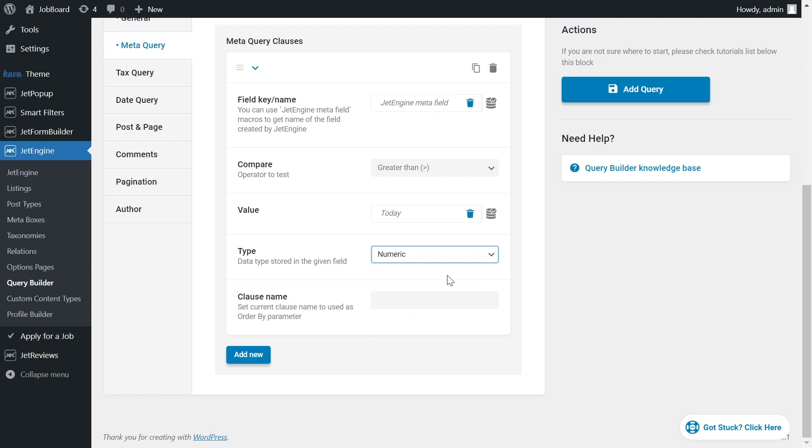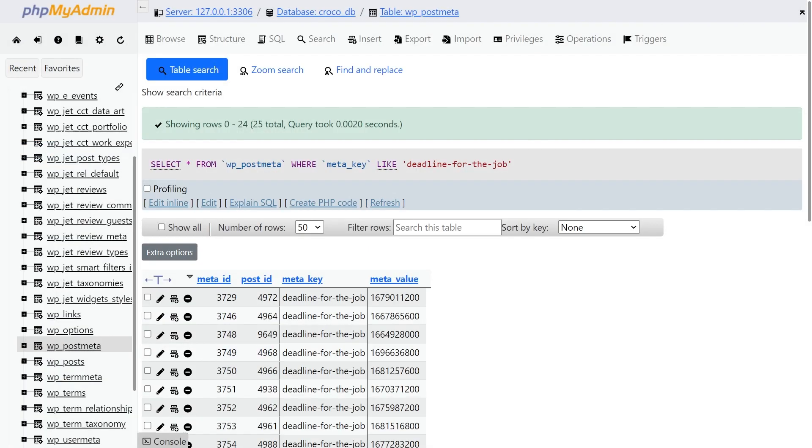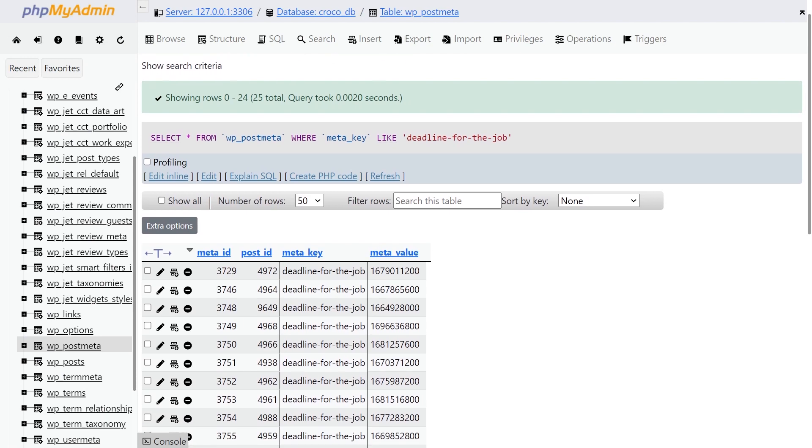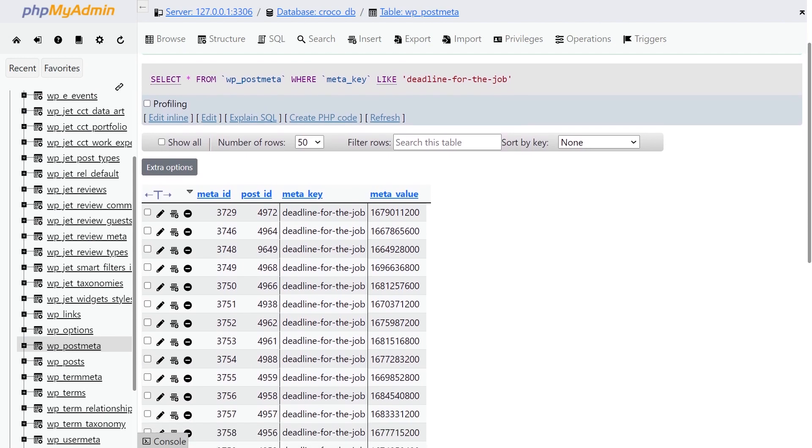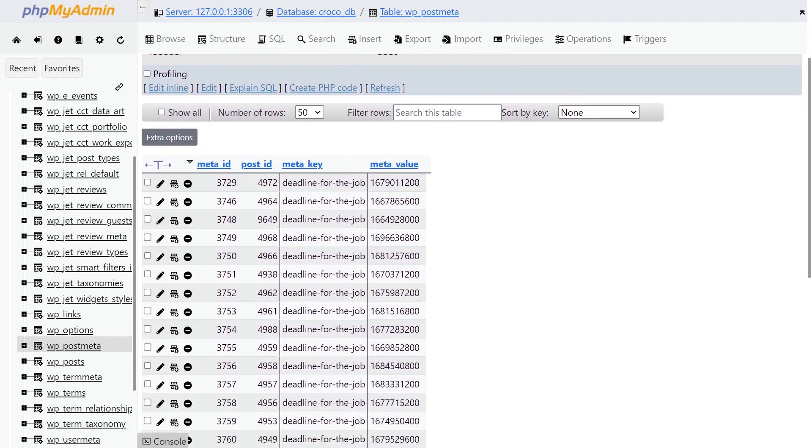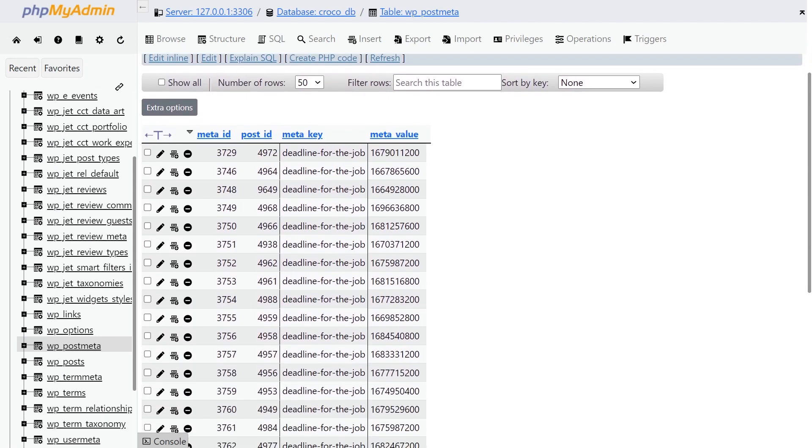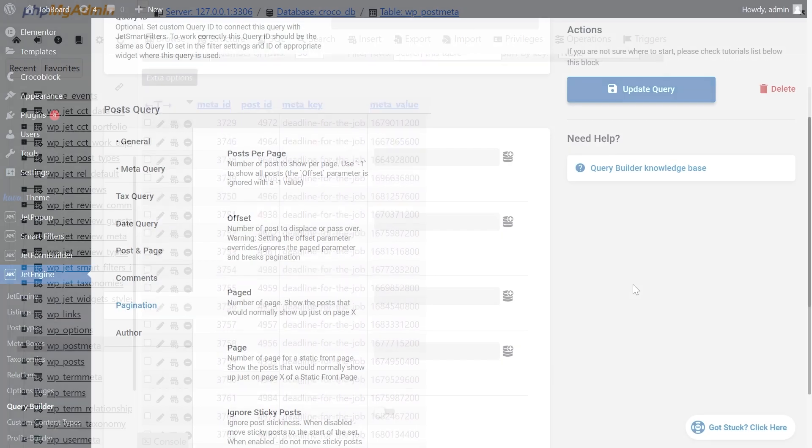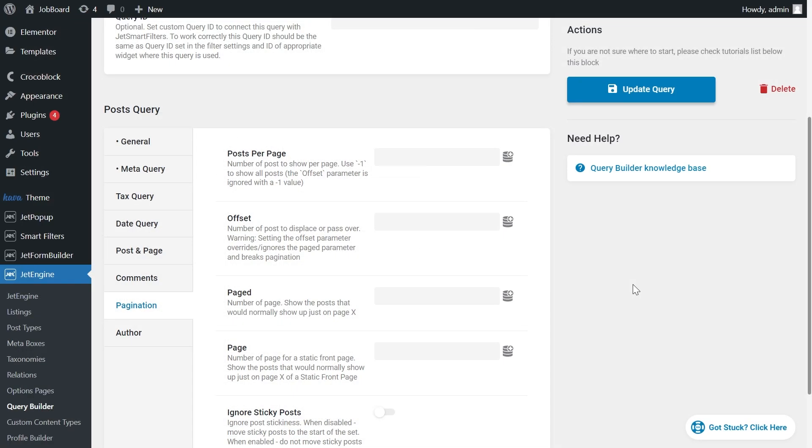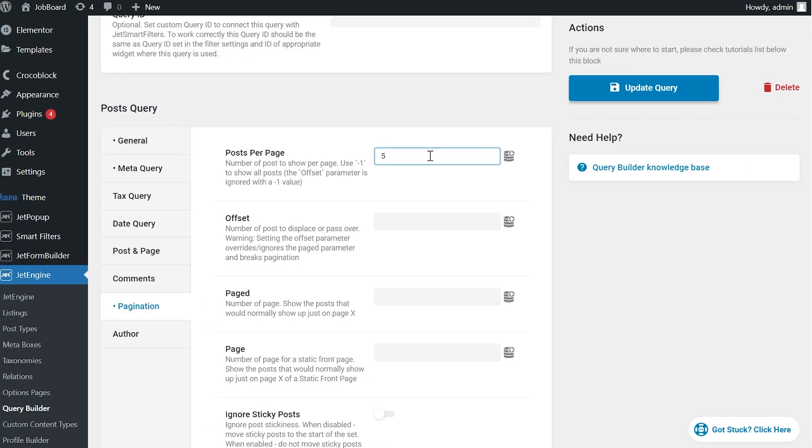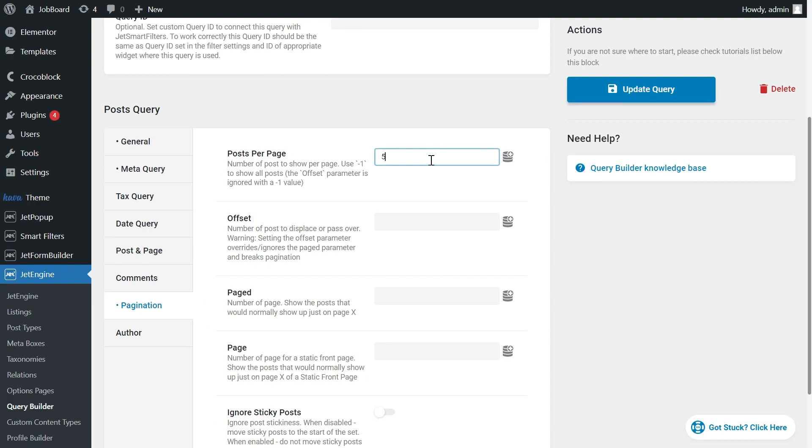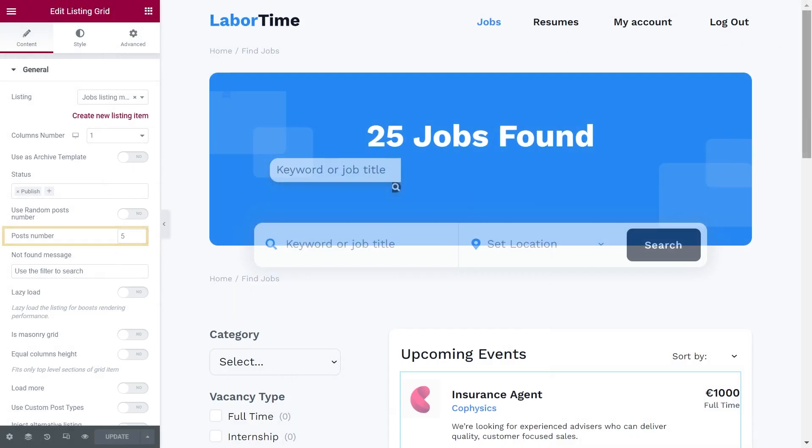Unix timestamp, or PHP timestamp, is the total number of seconds since 1970, the 1st of January UTC. Let's have a look at this field in the database. The Meta value is the Unix timestamp. And please pay attention that you need to set the number of posts per page in the Pagination tab. Because this option in the listing will be simply ignored when you are using a custom query.